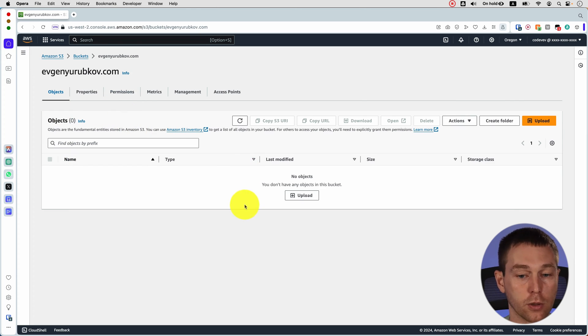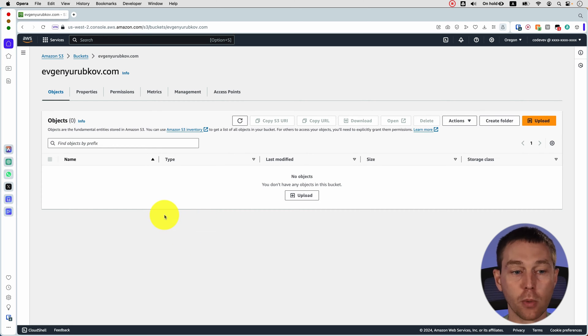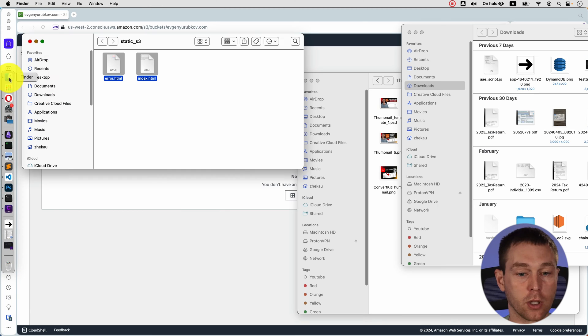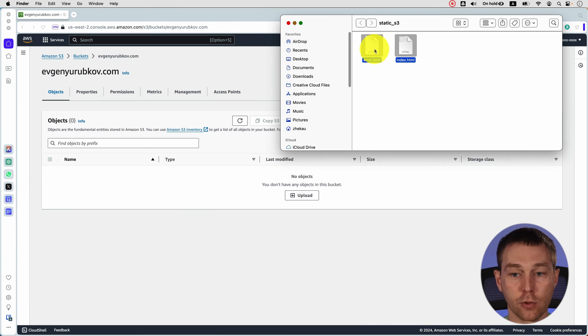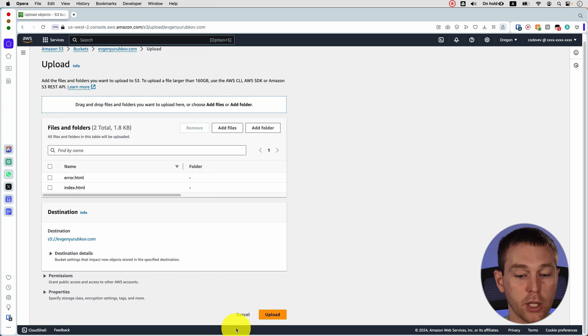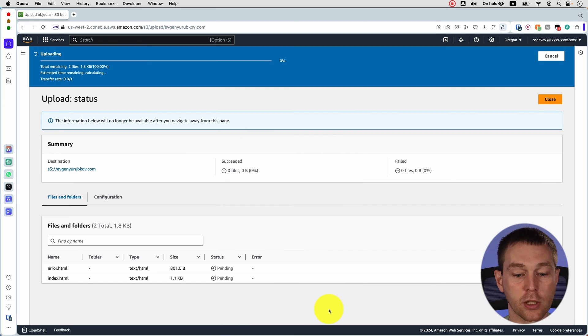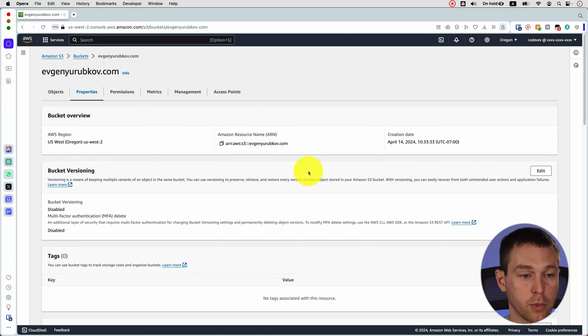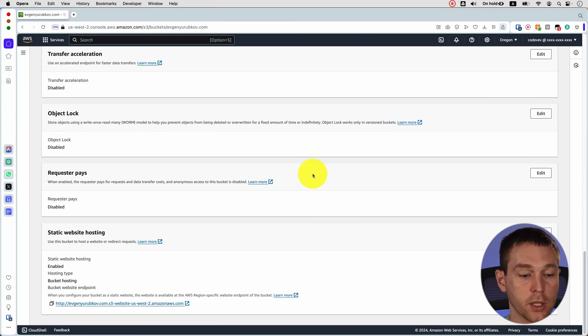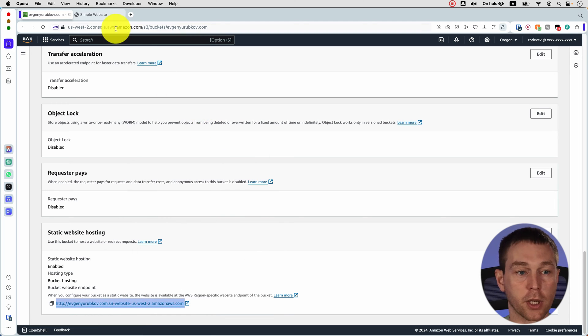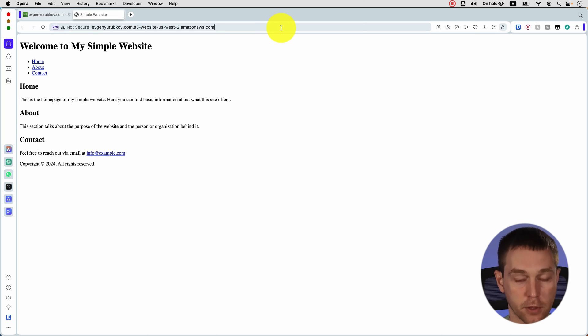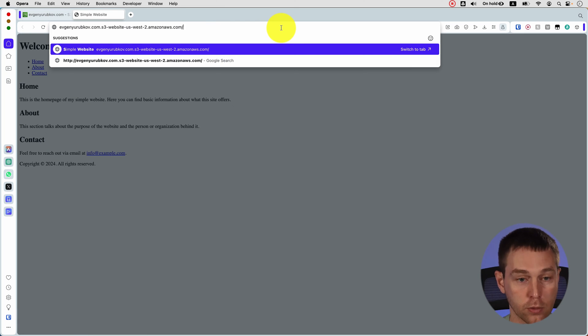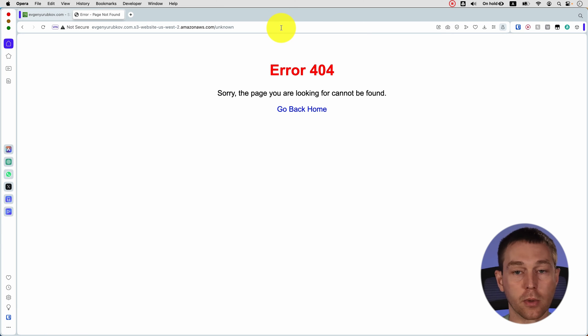Finally we're going to go to objects and actually upload the index.html and error.html or whatever website you're trying to host on here. I have these two files. We put them in here and just click upload. And now we can go back to properties and see that when we click on the link that S3 has generated for us we can see our website. And if we try to go to some unknown route we get an error.